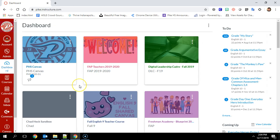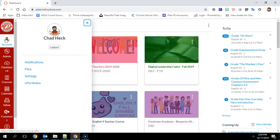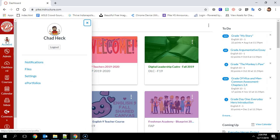So after you log in, you're on the dashboard. If you go to the account button over here on the left side and then go to settings,